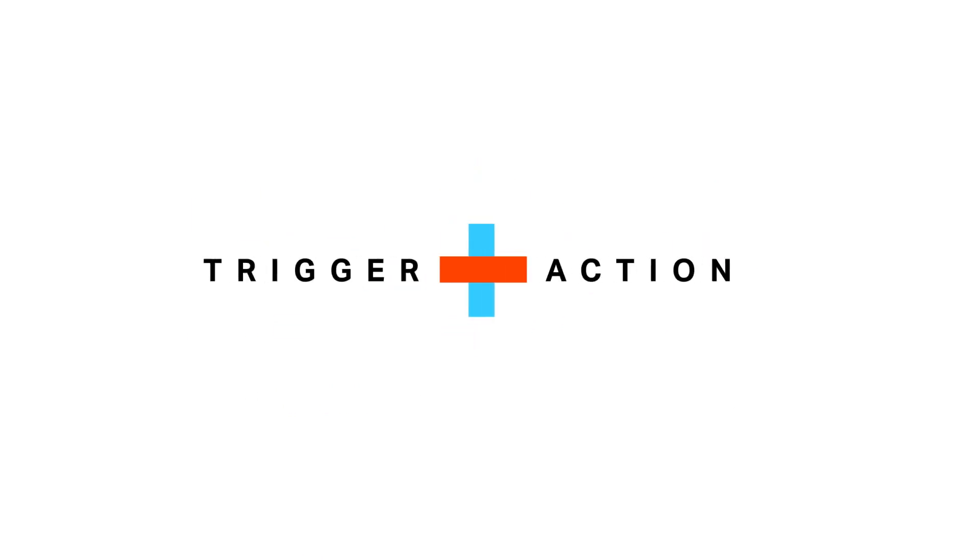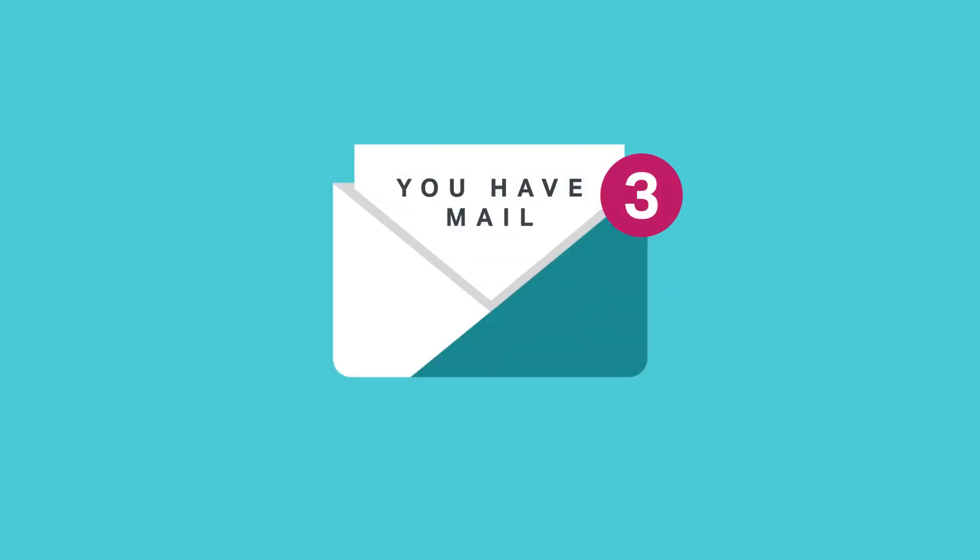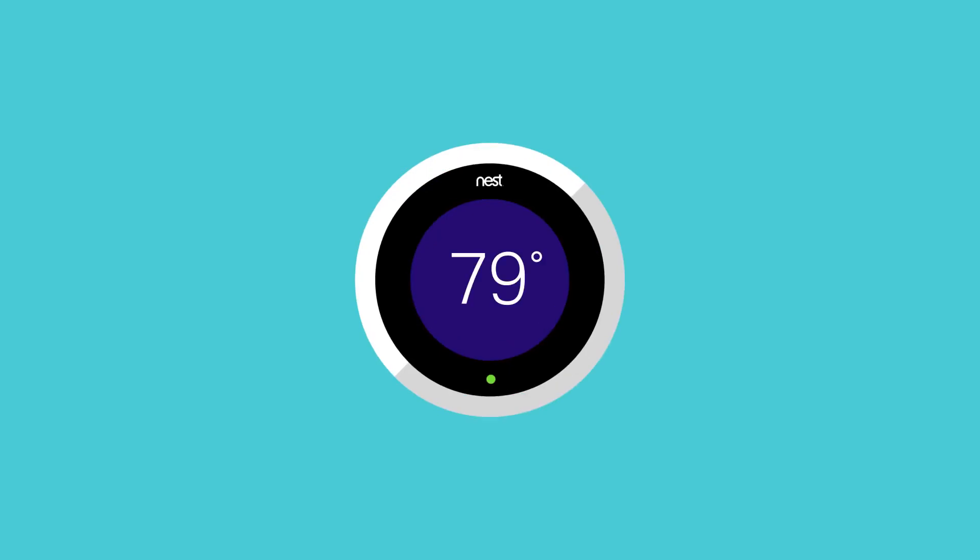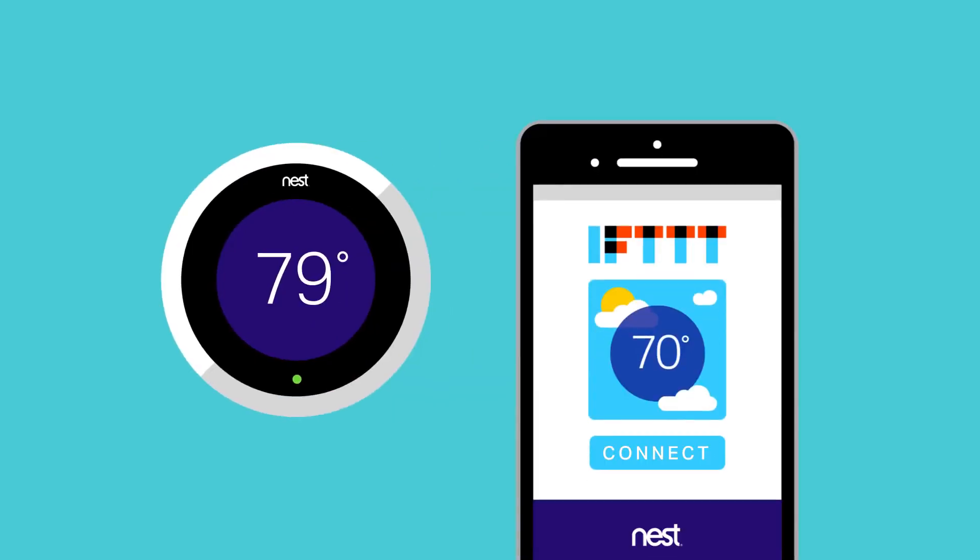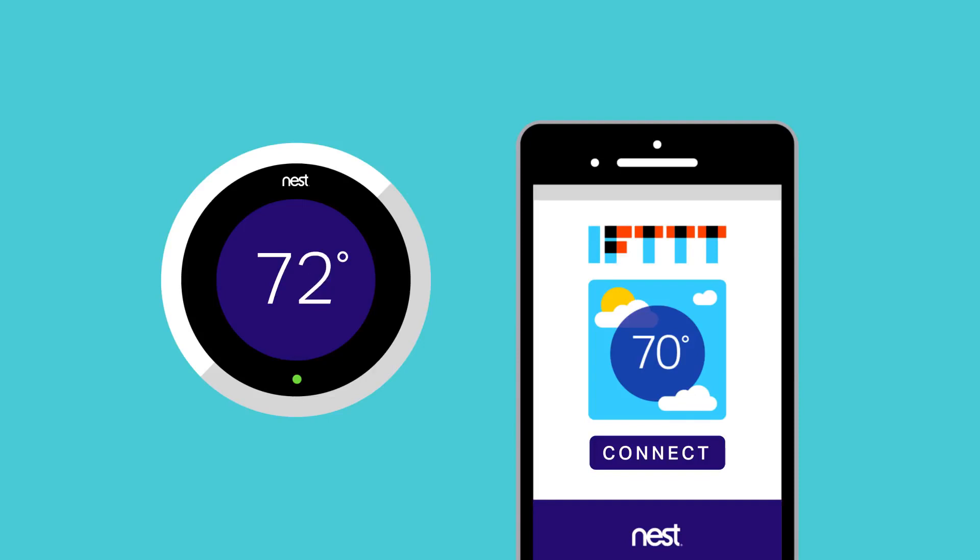For example, a new device connecting to your network will trigger the action of sending an email notification to you. Or, say you have an S-thermoset. You could trigger a specific temperature setting whenever your smartphone connects or disconnects from the network. It's that simple.